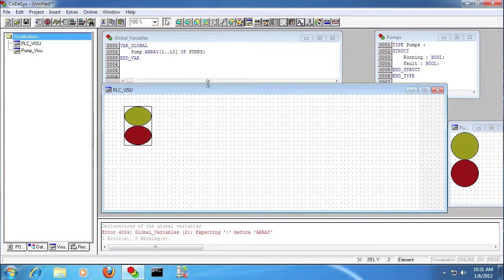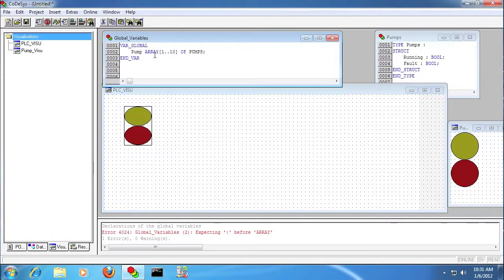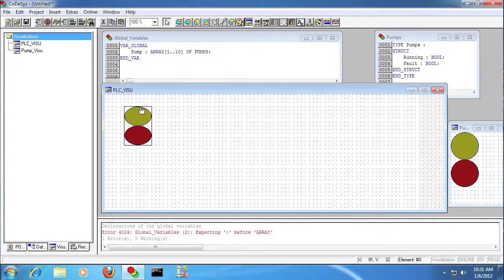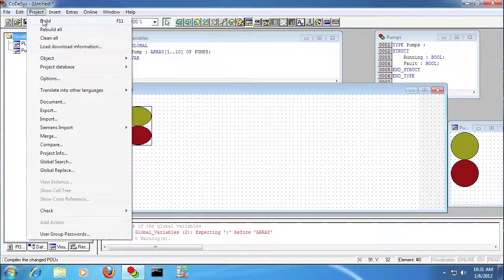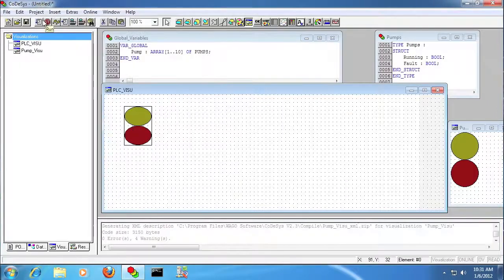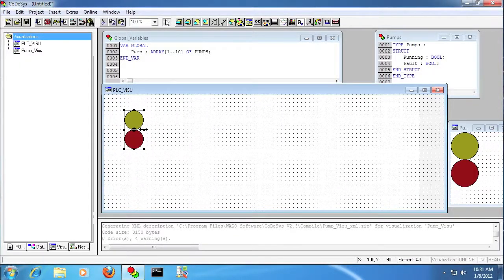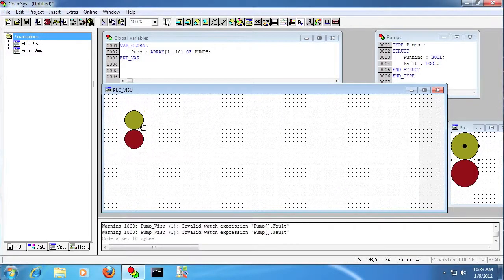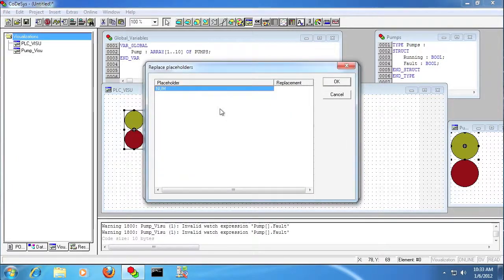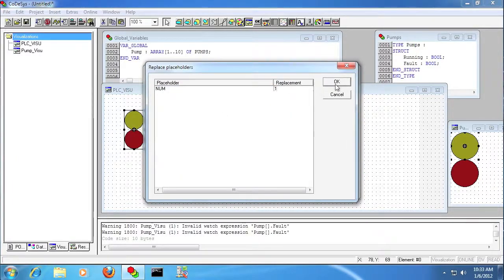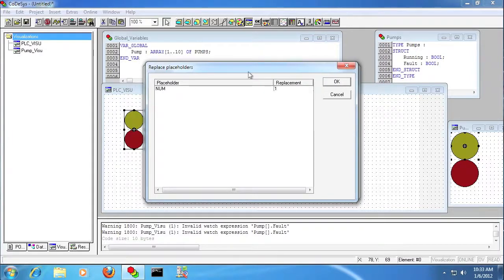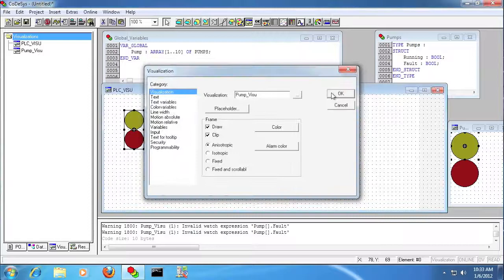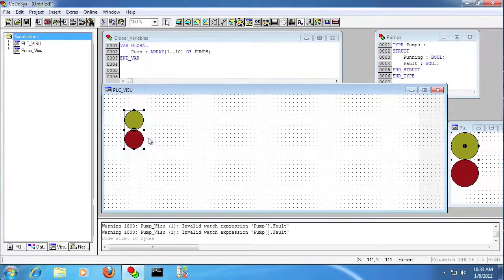So you can see here we've got this pump array, and now we have one instance of that pump visualization. We can go into the visualizations and click placeholder, and here's where we can replace that num with some other value. So we're going to put a 1 there to reference our first array element.